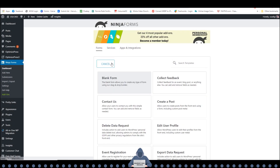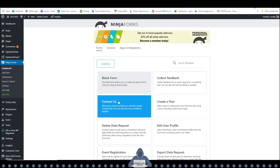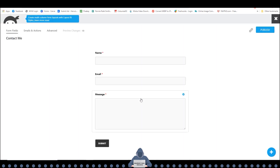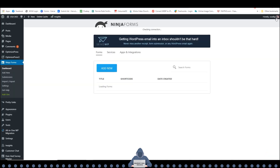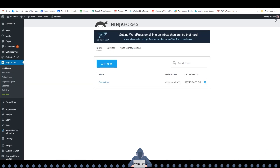Let's go ahead and add a new form and choose 'Contact Us'. Here's our form ready to go. Let's go ahead and click Publish — and it's done. Now all we need to do is copy this shortcode here. Go ahead and do that now — now we have it copied.